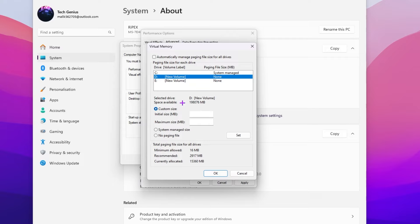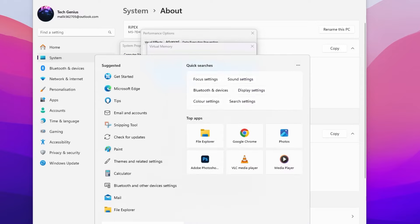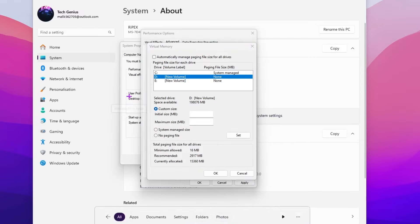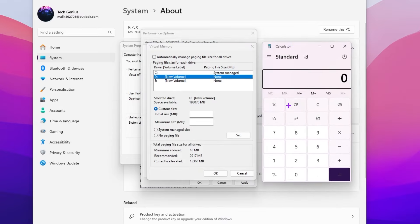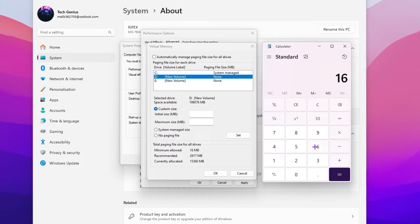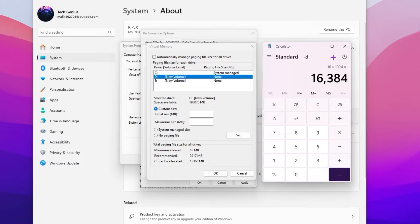Go for custom size option. Here you'll find initial size and maximum size. To find the best number according to your RAM, open your calculator. Type the size of your RAM. I have 16 GB of RAM. First convert it to MB, so multiply with 1024.